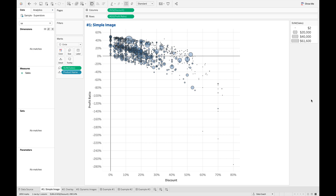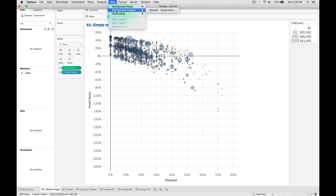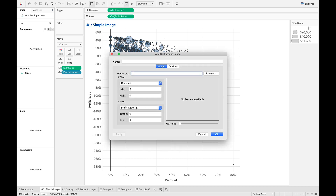How do we do that? It's really easy. We're going to go up to Map and then go to Background Images. We're going to select our dataset — in this case it's the Sample Superstore dataset — and then all we have to do is add an image. You can have multiple images per dataset, so for this one I'm just going to call this 'logo'.